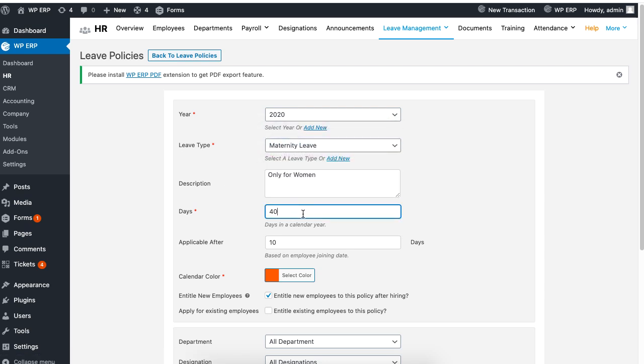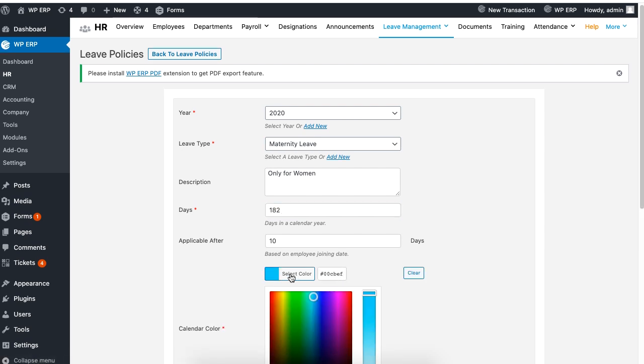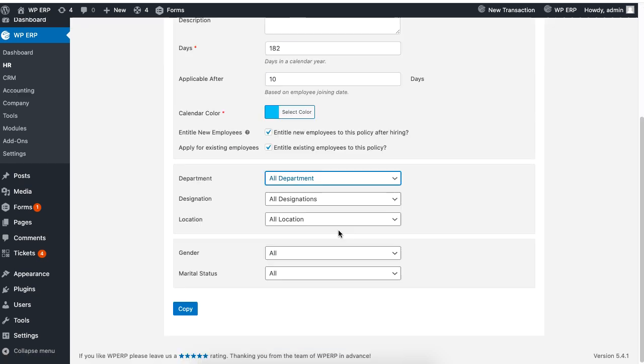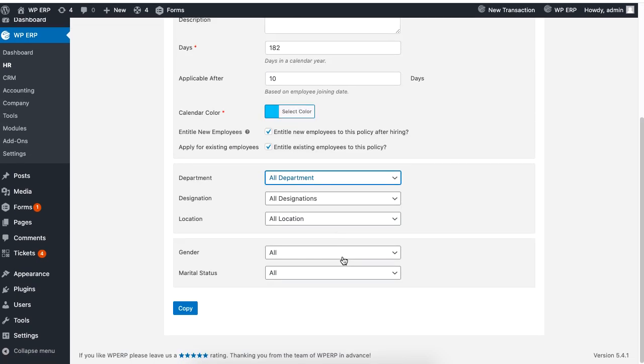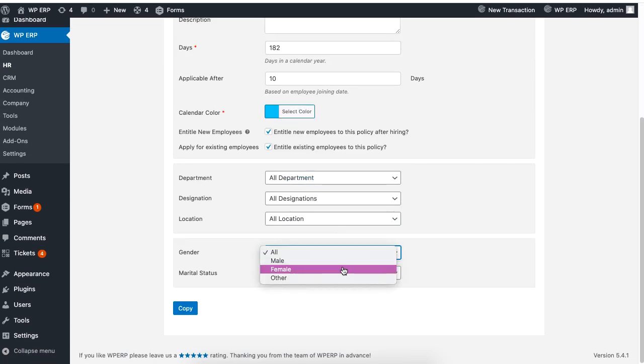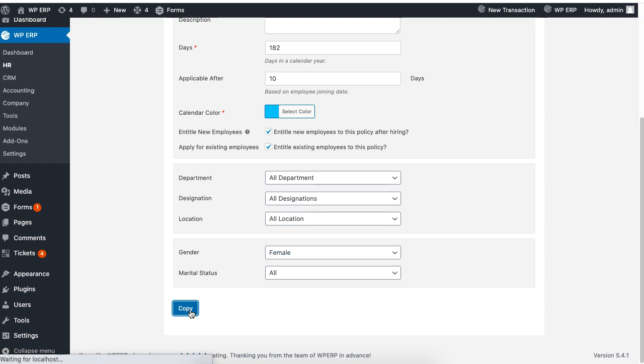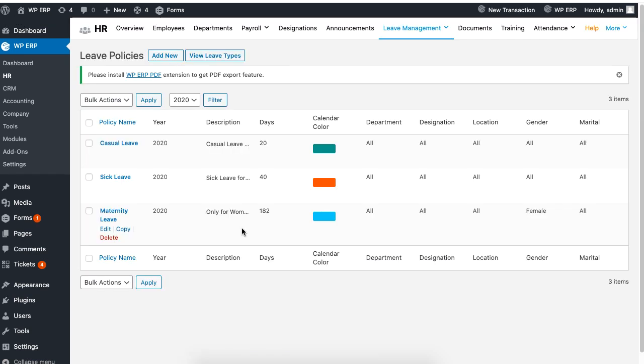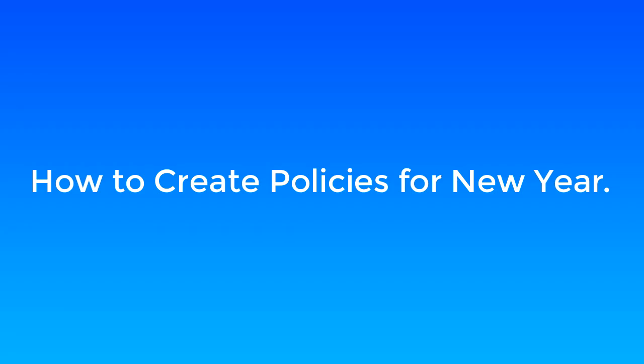Now set the leave days of your choice, then set the color and apply this leave to female of the gender section. Lastly, click on copy to finish creating a policy for maternity leave.